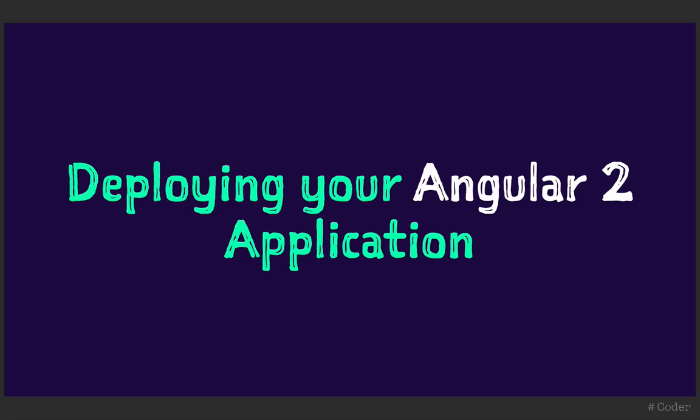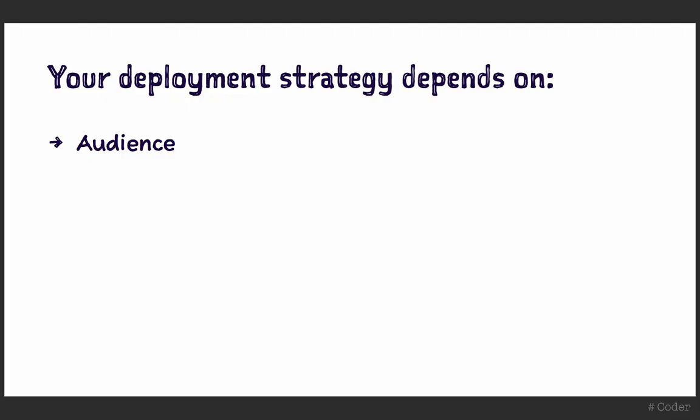No matter what tech stack you're using, deploying your project to a remote server is never an easy task. How you do things depends on a few factors.